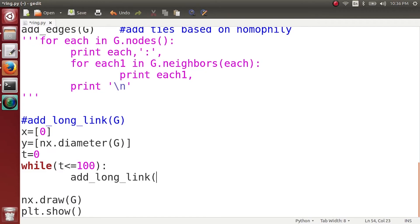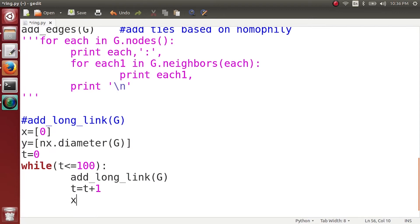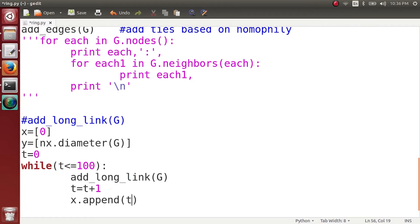What I am going to do is add one long link in this network. And as soon as I add one long link in this network, I am going to increment t by 1, and then I am going to append t to the list x, which shows me how many long-range links have been added.